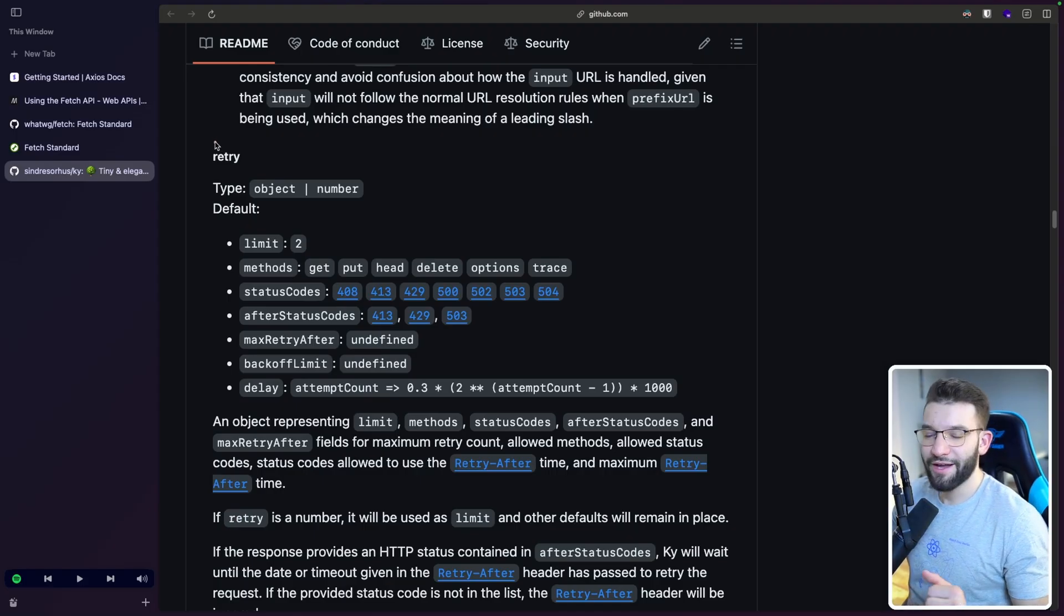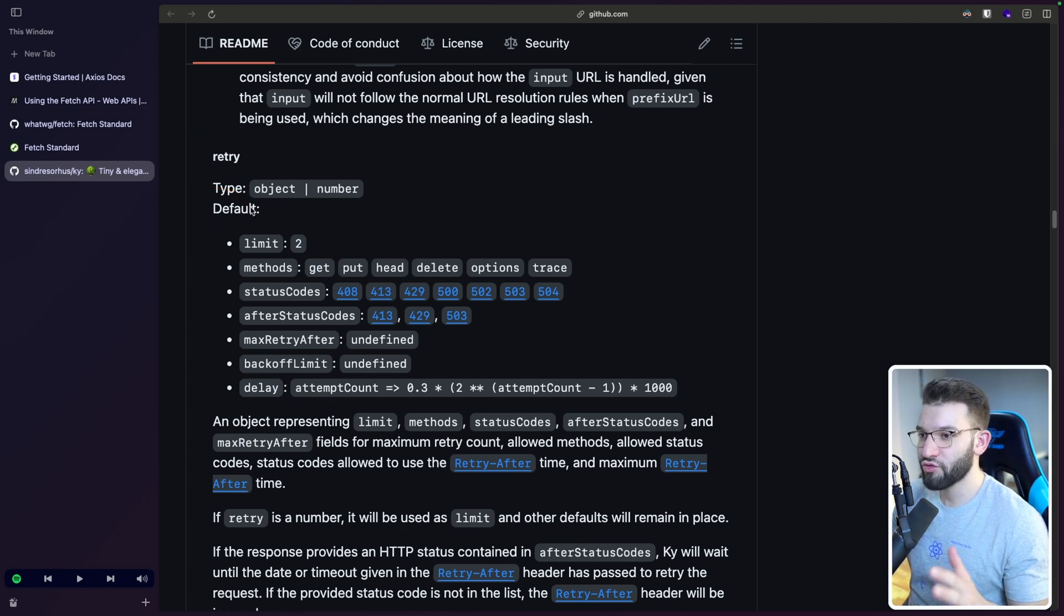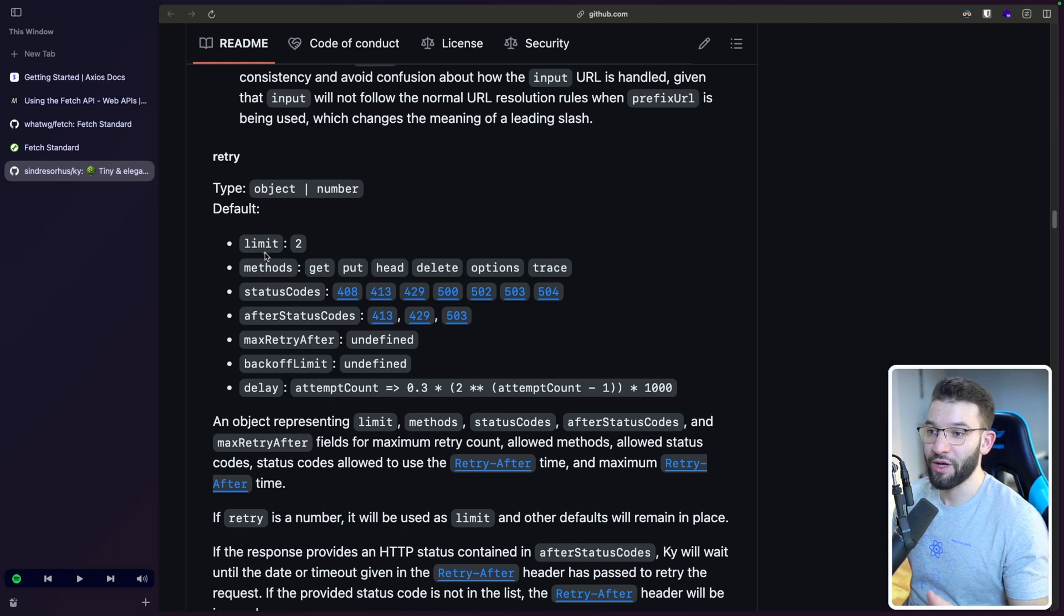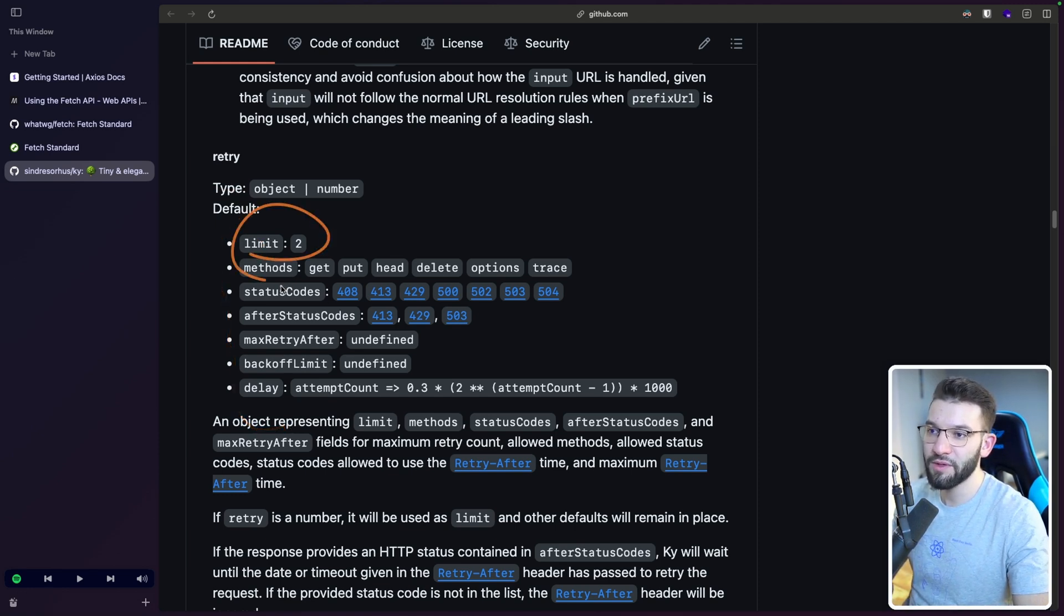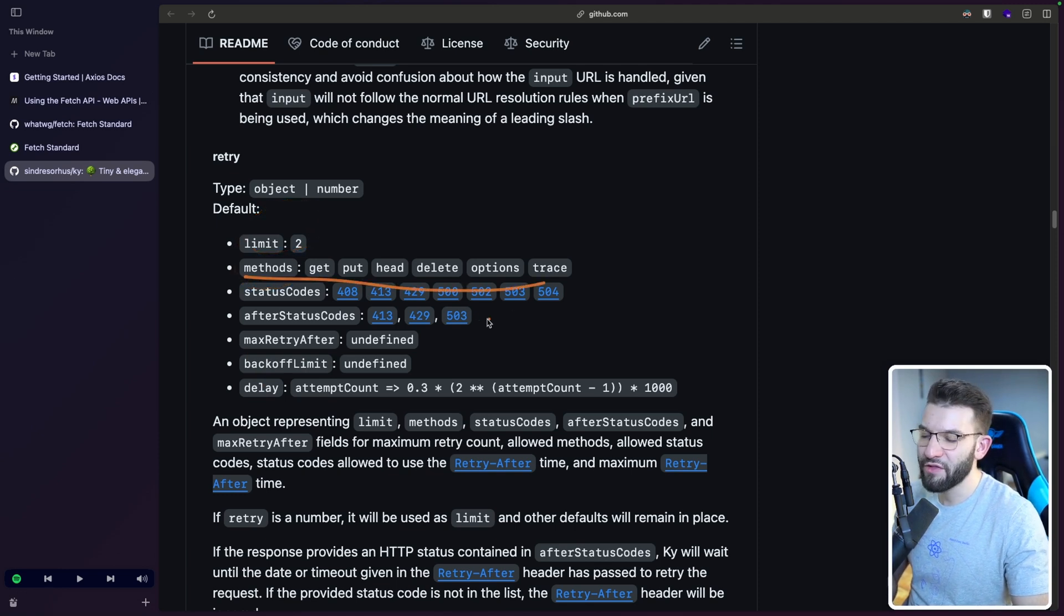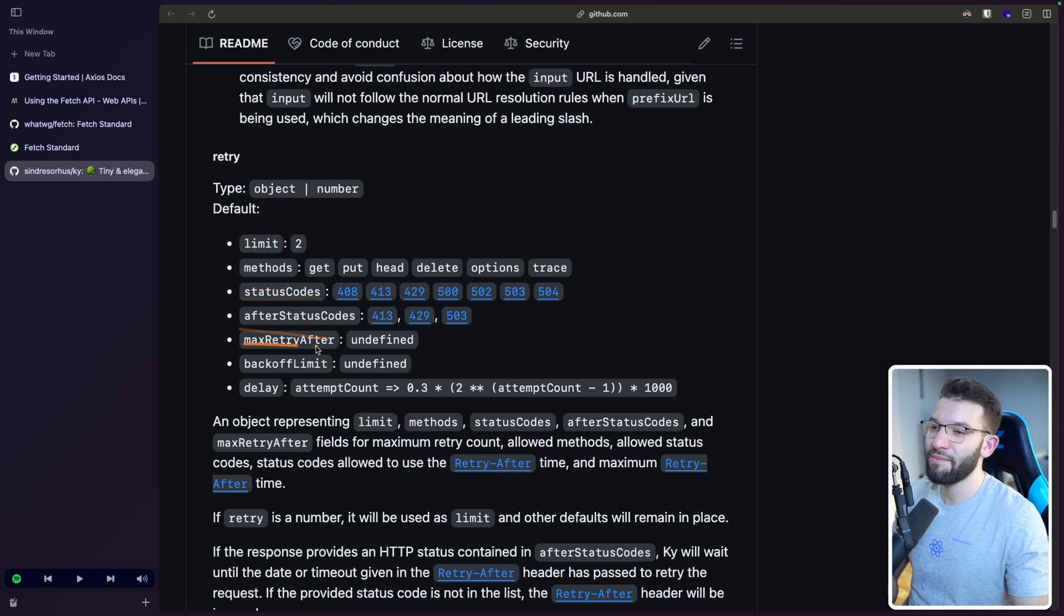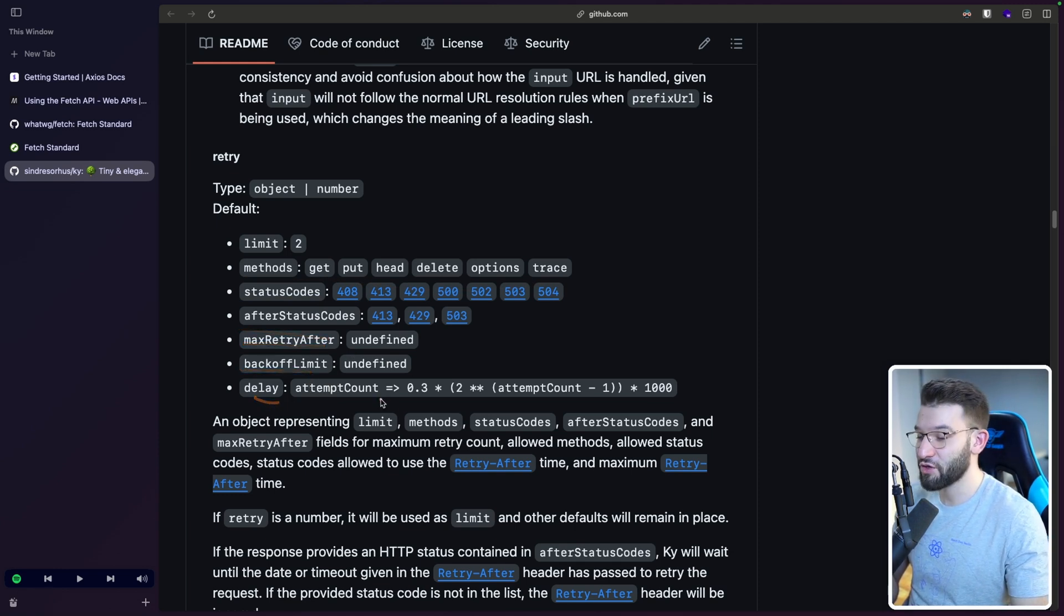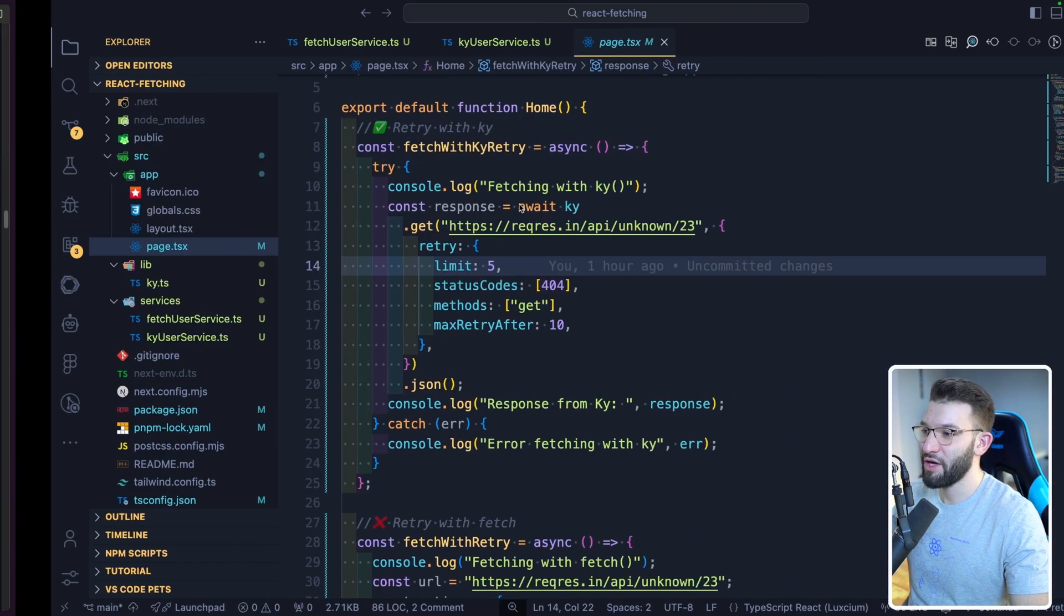The other lovely feature that Ky has is the retry, or the auto-retry built into Ky that allows you to retry failed requests. And of course, depending on the config objects you provide, for example, the limits, like the number of retries you need to do, the methods that you need to do the retries on, the status codes, the after status codes, the max retry after, the backoff limit, the delay, which could be a function. I mean, this feature is just so amazing.